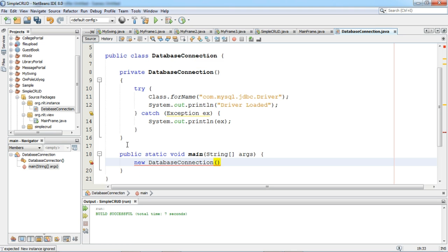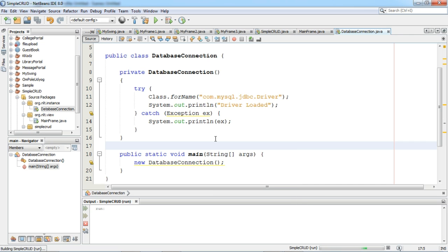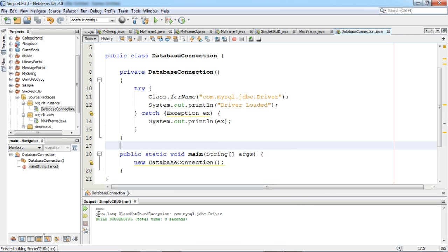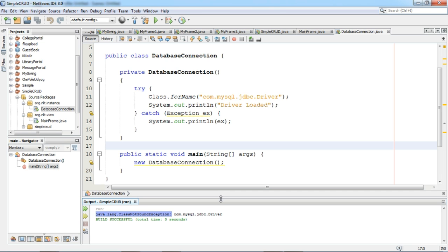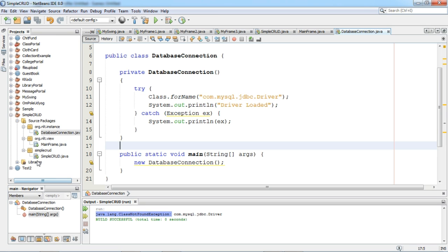I will create an object for this class — DatabaseConnection. Now we will get an exception, that is ClassNotFoundException. We are getting this ClassNotFoundException because we have not connected to the MySQL library.